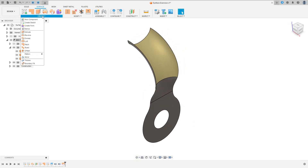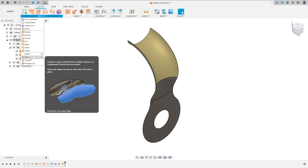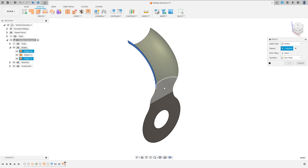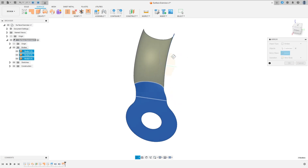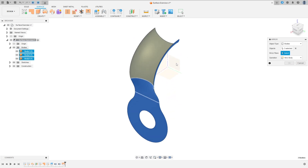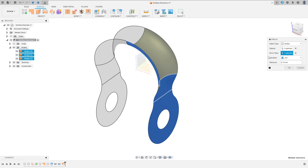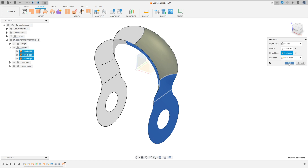Now go to Create and select Mirror. Set the Object Type to Bodies. Select these three surfaces here as the object. For the Mirror Plane, select the Right Plane. Set the operation to New Body and press OK.